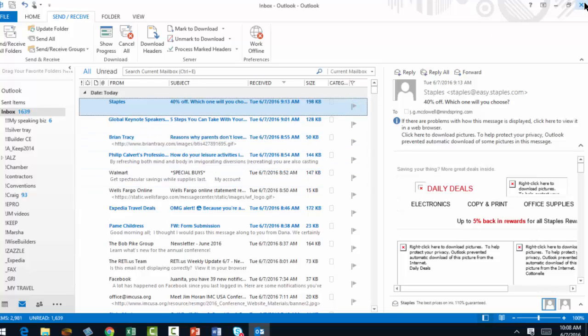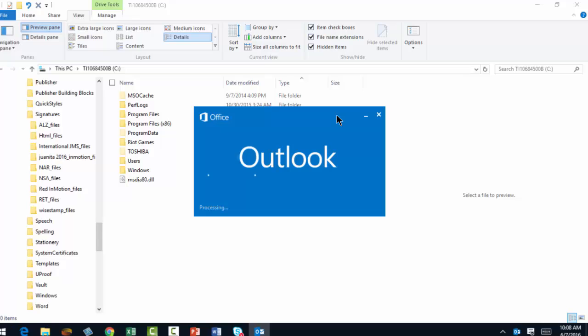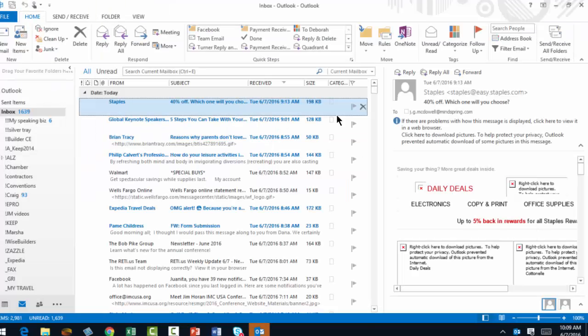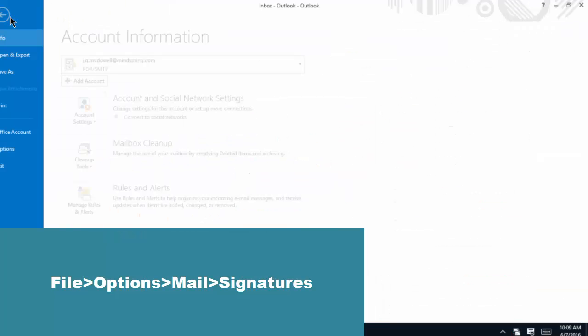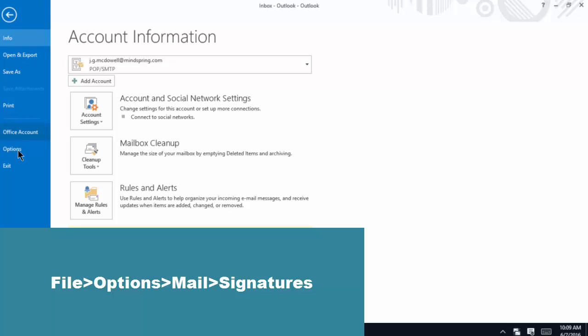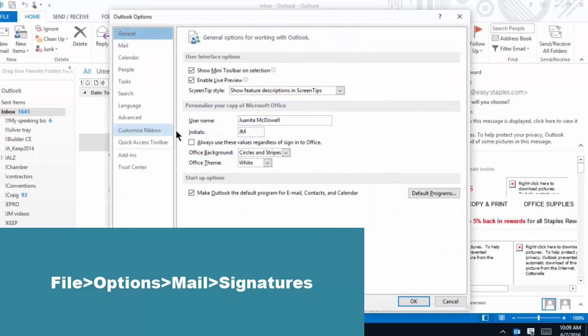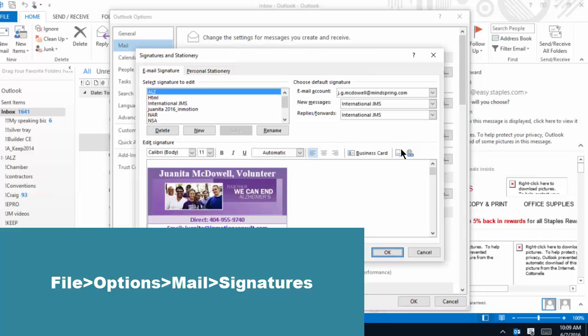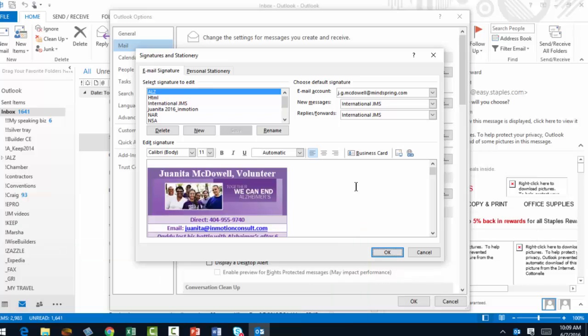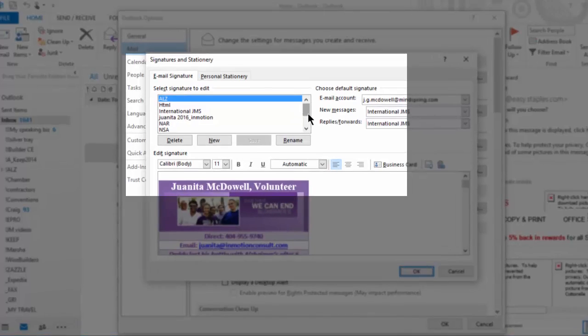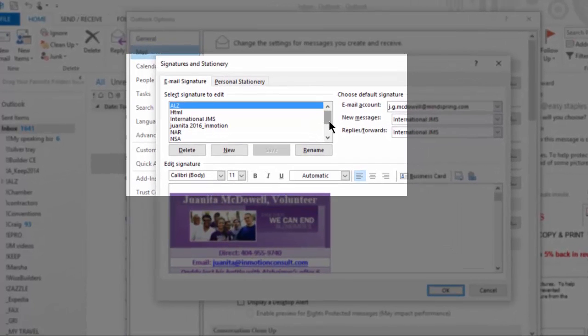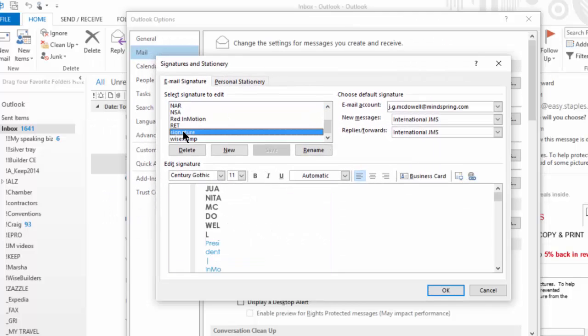Okay, now click on File, Options, Mail, right there. You see where it says Select Signatures to Edit? You should see the new signature in this category. Let's see if we do. Boom, there it is.